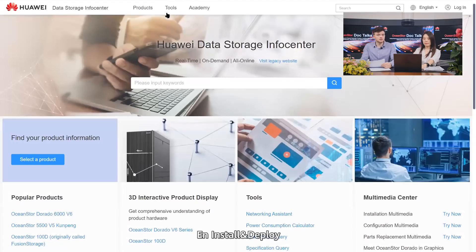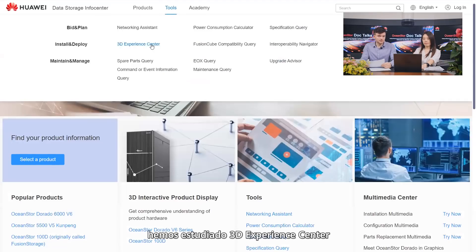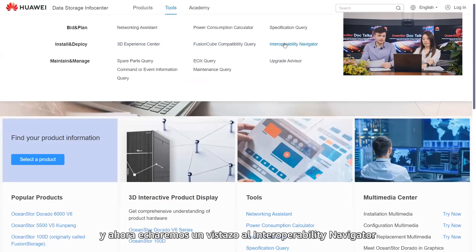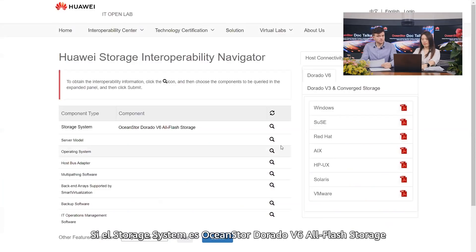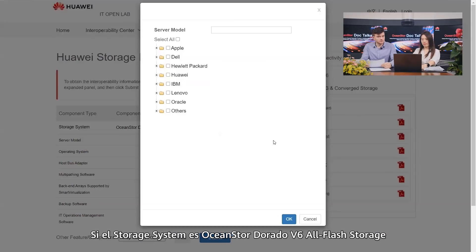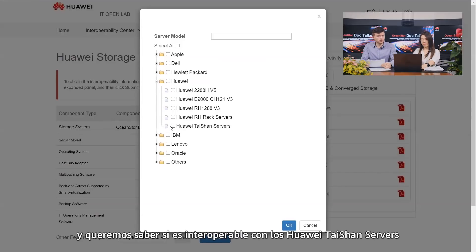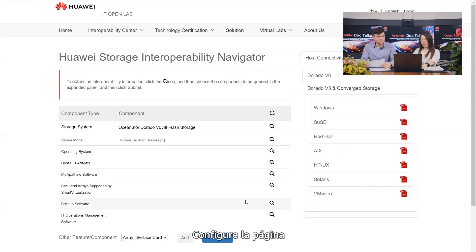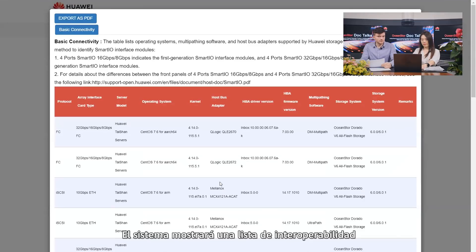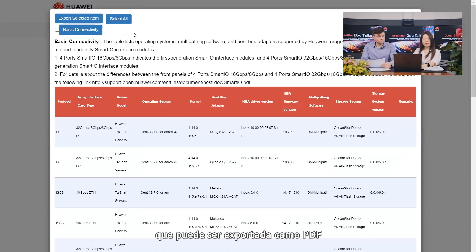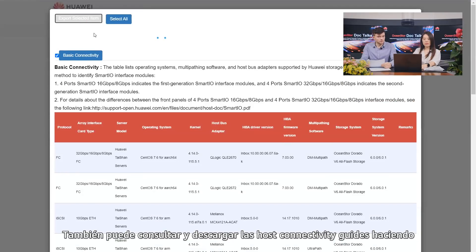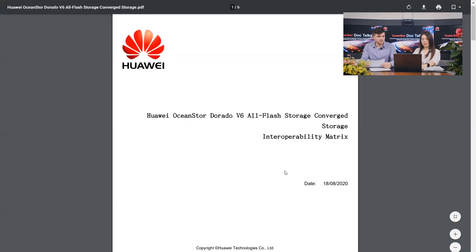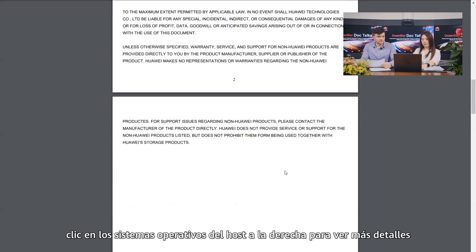Back on the tab page, under Install and Deploy, we have looked at 3D Experience Center and now let's look at Interoperability Navigator. If the storage system is OceanStore Dorado V6 all flash storage and we want to find out if it is interoperable with Huawei Taishan servers, configure the page and then click Submit. The system will display an interoperability list which can be exported as a PDF. You can also view and download host connectivity guides by clicking the host operating systems on the right to view more details.